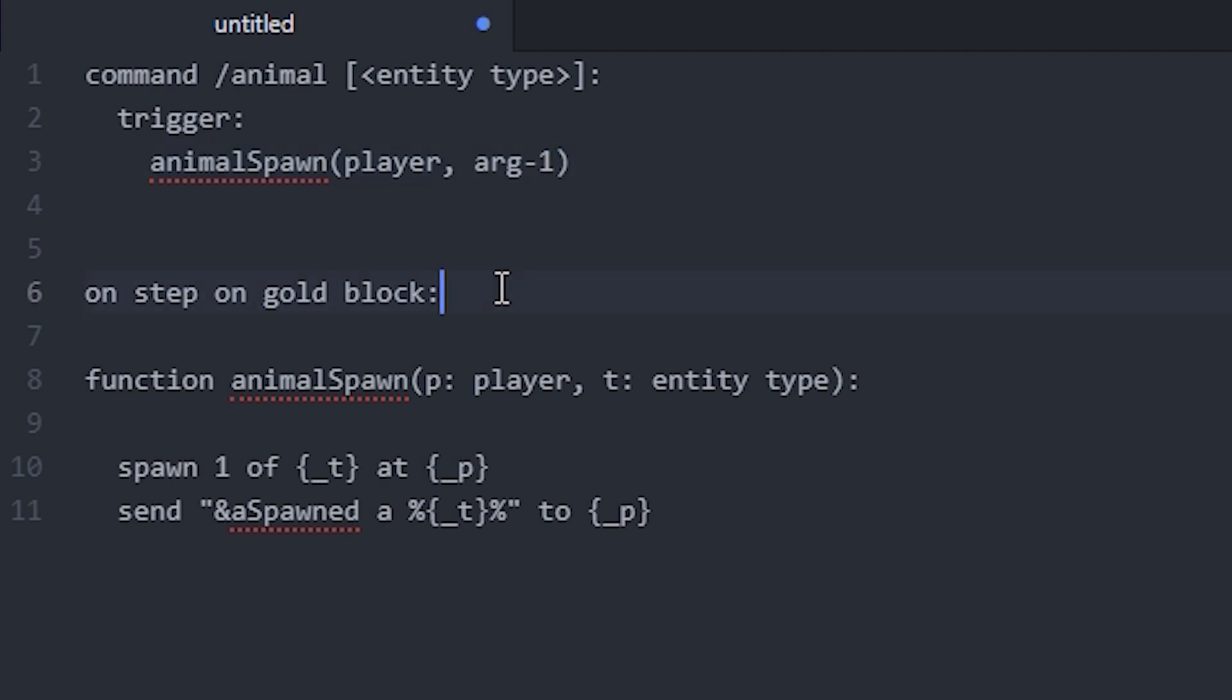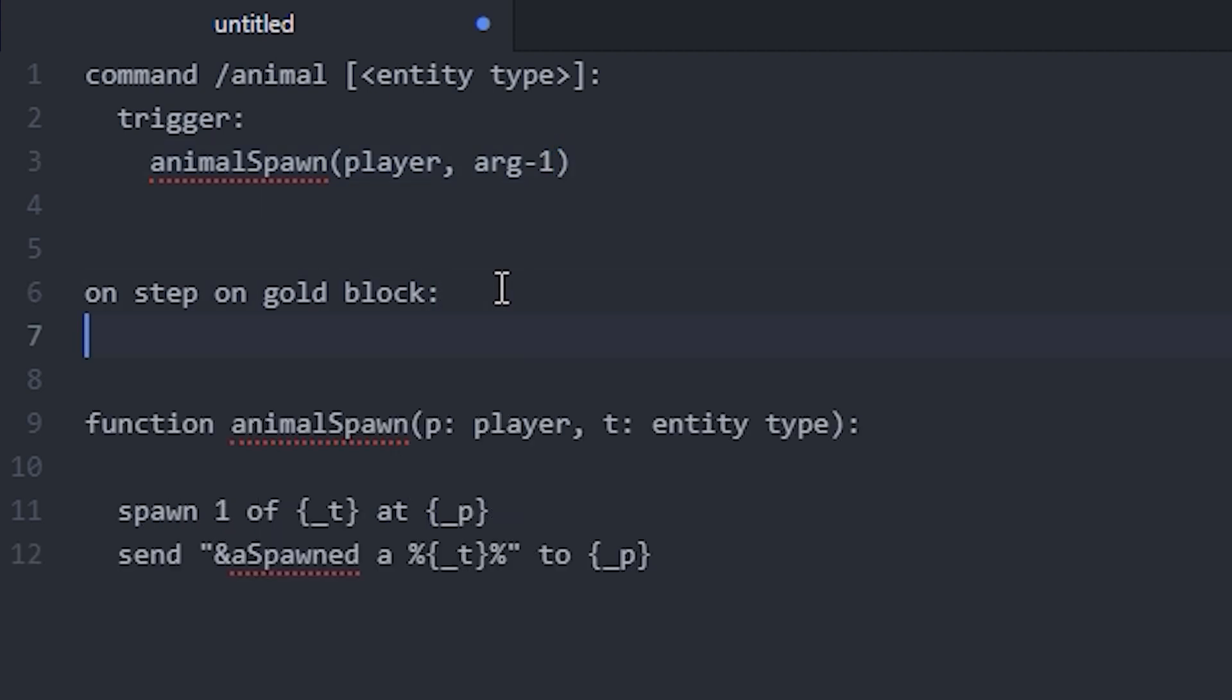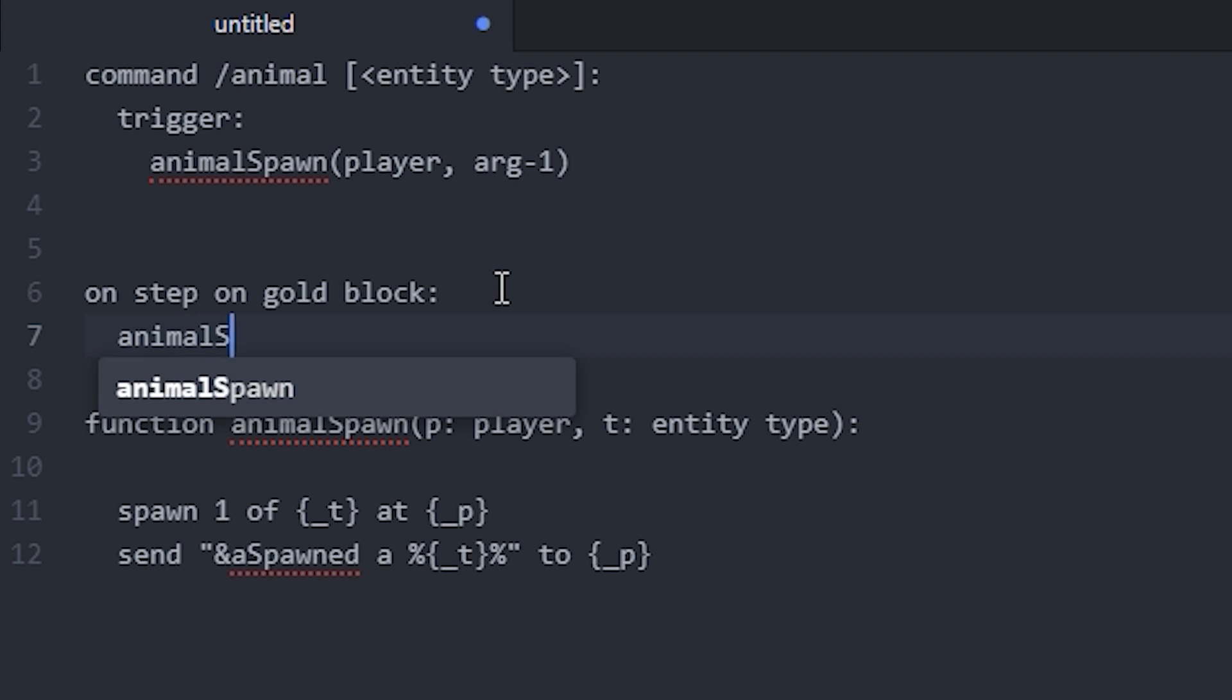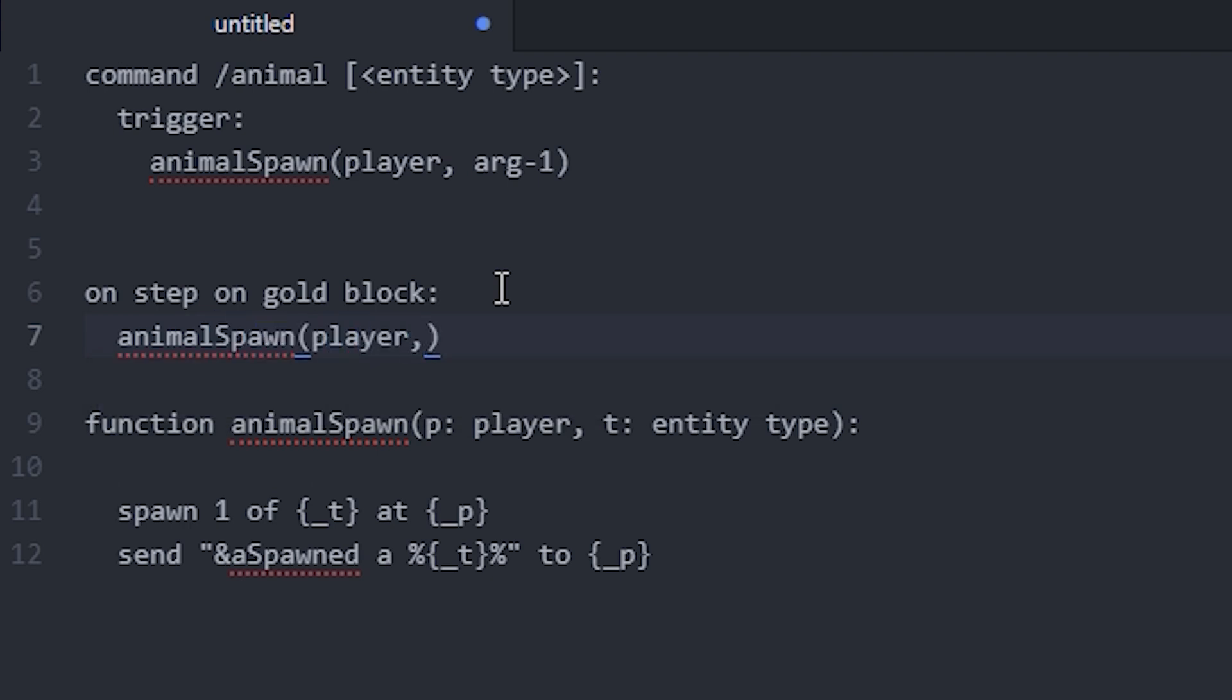On this other one, we want it to be a specific entity, so we write the function's name again and a player as the other one. And I'm going to define a pig as being the entity on this one. And that's pretty much it.